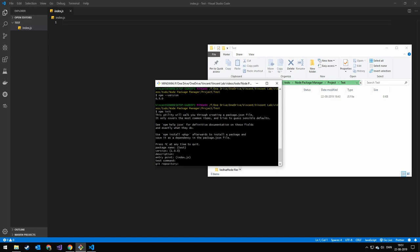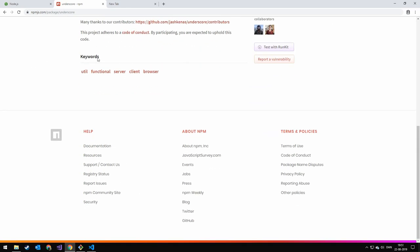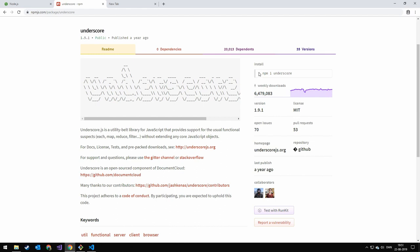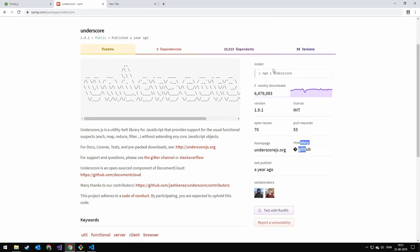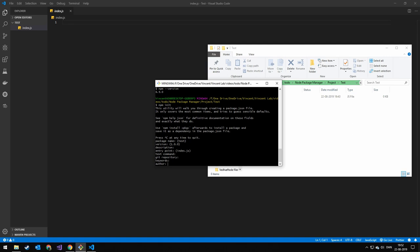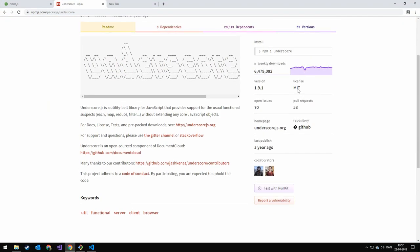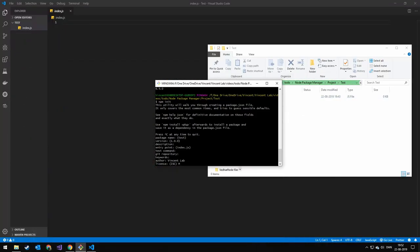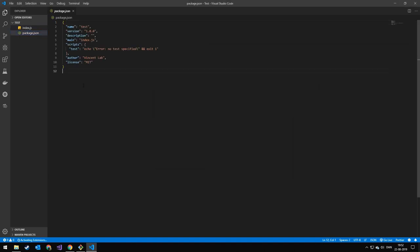Test command and Git repo — we're not going to worry about those. Keywords are important if you're publishing, as they show up on the npm listing. All the information we're specifying — versioning, license, Git repo, keywords — is what will be shown on npm if you publish. Author is just your name, so I'll write 'Vincent.' Licensing is also only really important if you're publishing. I like MIT, so I'll go with MIT. Confirm with yes, and you'll get your package.json. You could make this file manually, but there's no reason to when you have an automatic tool.